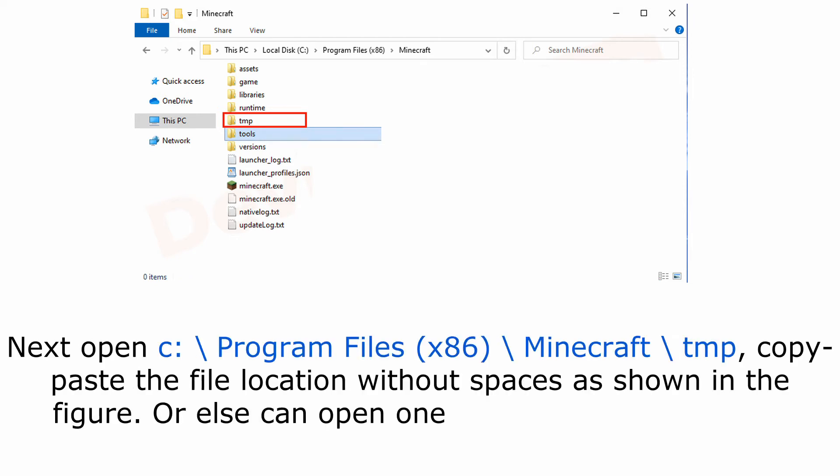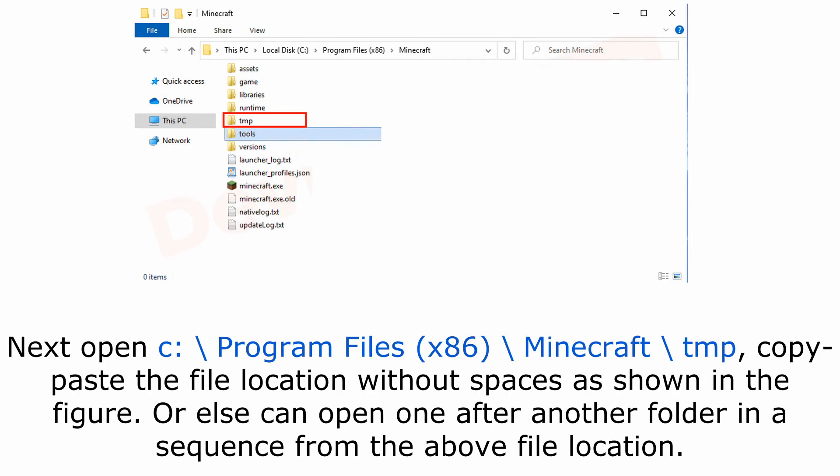Next, open C:\Program Files\Minecraft\TMP. Copy and paste the file location without spaces as shown in the figure, or you can open folders one after another in sequence from the file location.